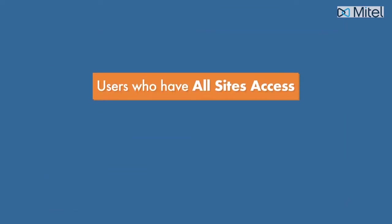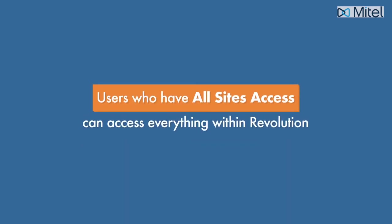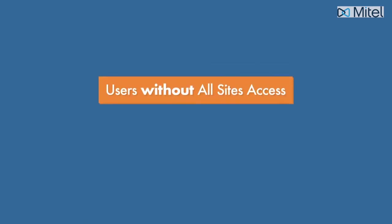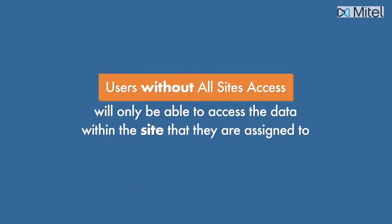Users who have all sites access can access everything within Revolution, regardless of the site. Users without all sites access will only be able to access the data within the site that they're assigned to.